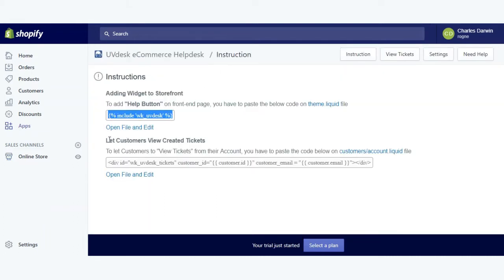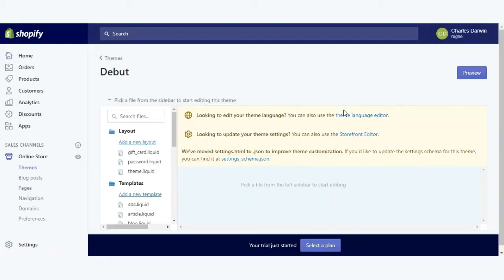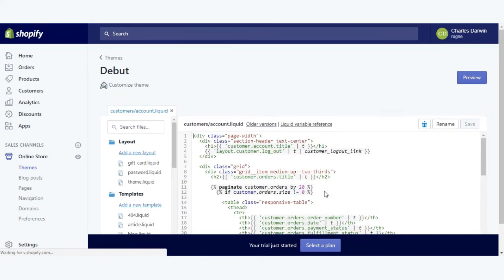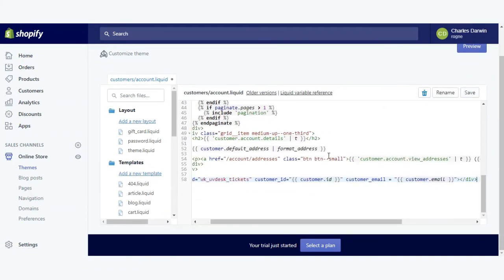Next, to allow your customer to view their created tickets, you need to copy this code and paste it in the account.liquid file. You can open the file from here, paste it here, and save it.